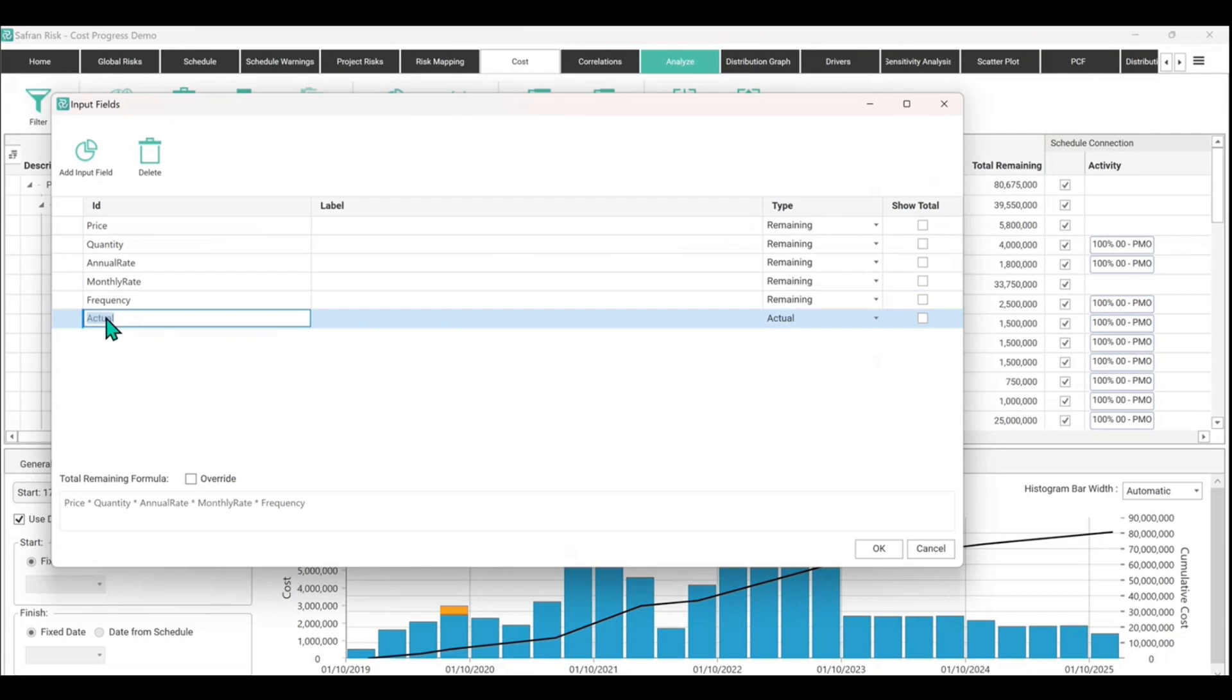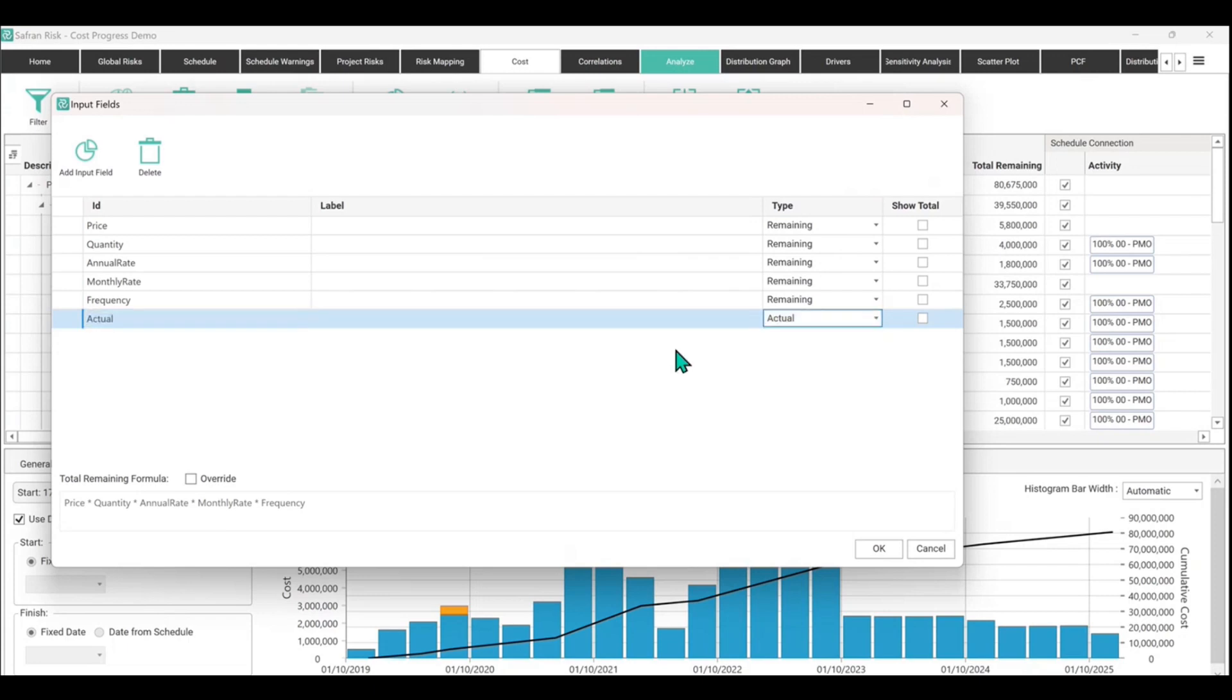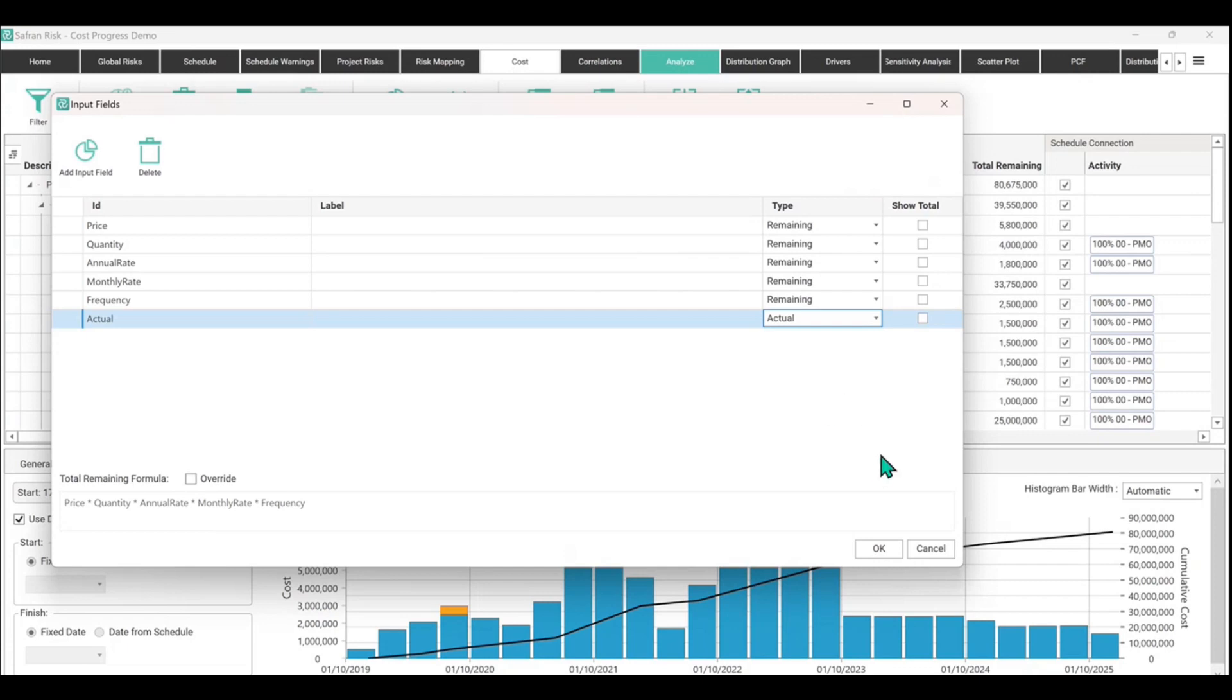Call it something like an actual spent. And as long as this type has been changed from remaining to actual, then you'll see it doesn't feature down here as part of the remaining cost calculation. Instead, it's just a kind of a single lump sum of money.